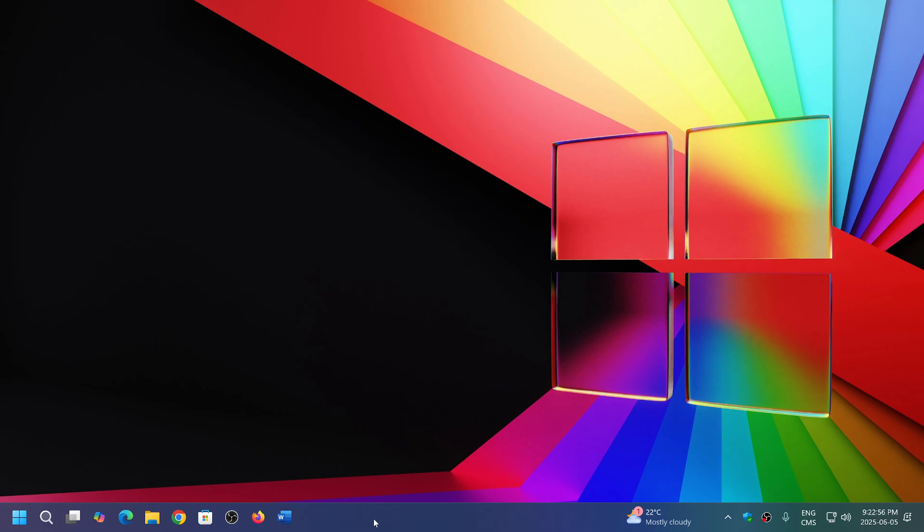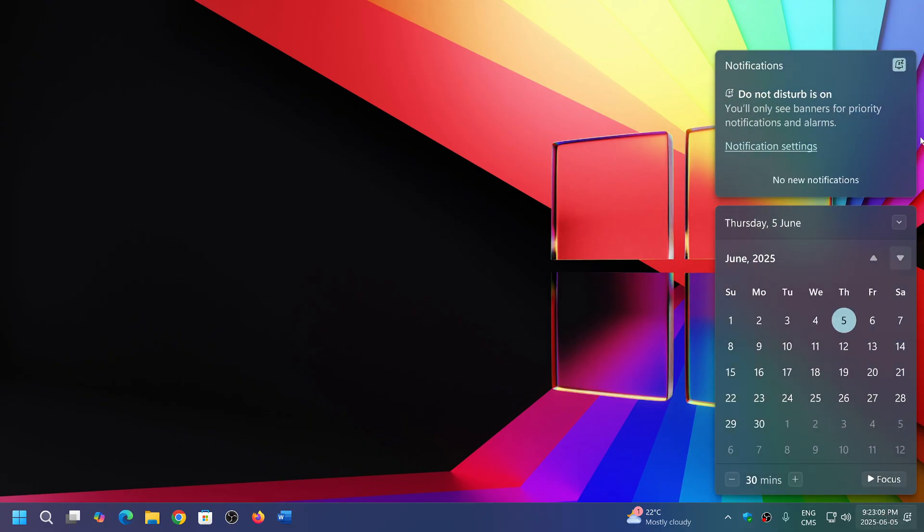Welcome to the Windows Computer and Technology Channel. If you're new to Windows 11 and maybe you're annoyed at the amount of notifications that might pop up on the right side of your screen, if I click here, you might notice that mine says 'do not disturb is on' and there's no new notifications.